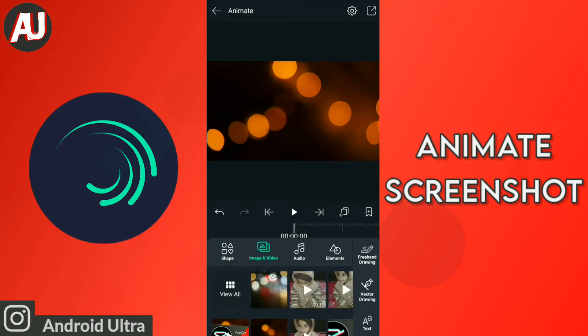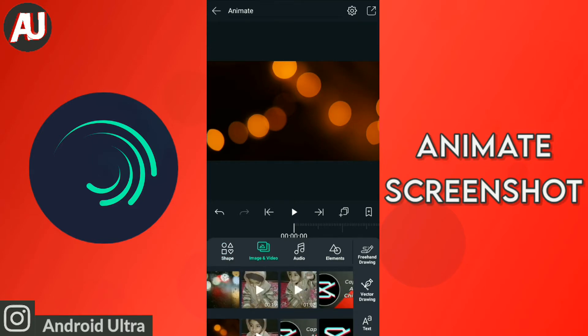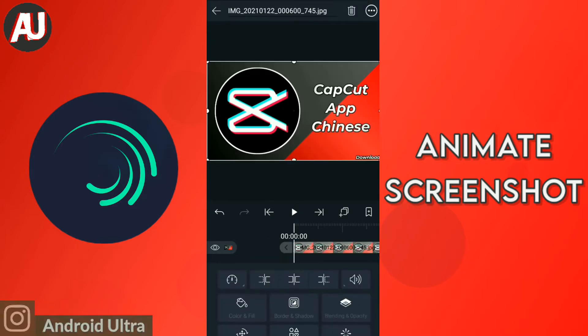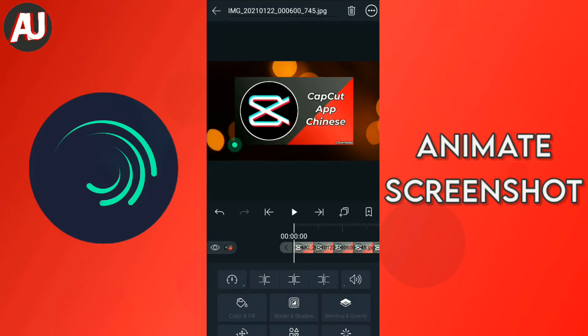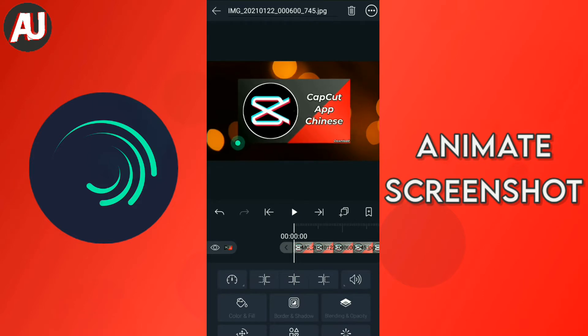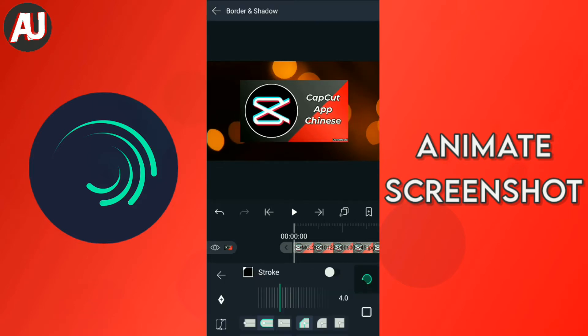So first layer I am using as a background, it's a blurred image and this is the second image which is called screenshot or any image which we need to animate.